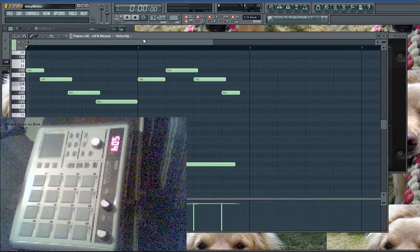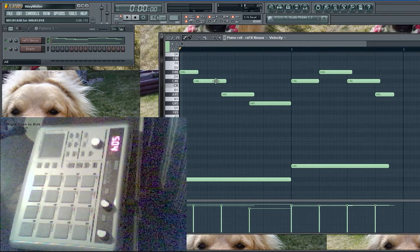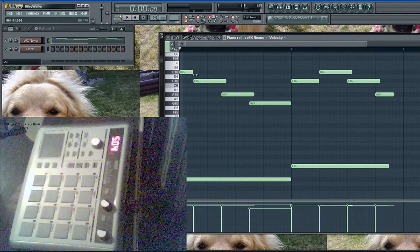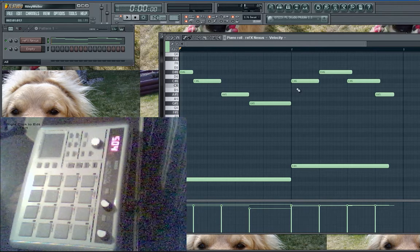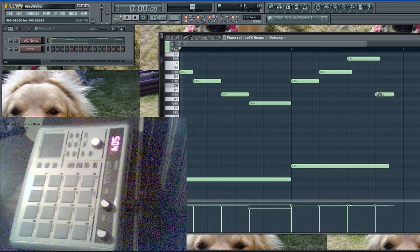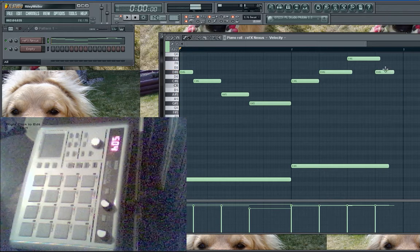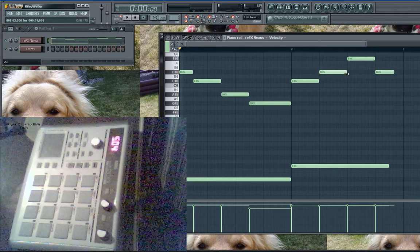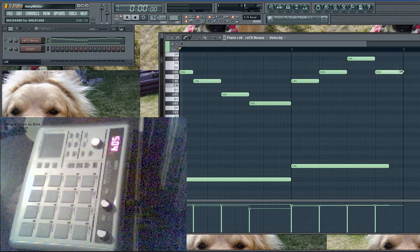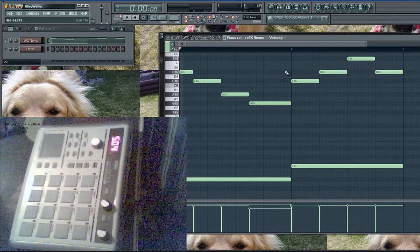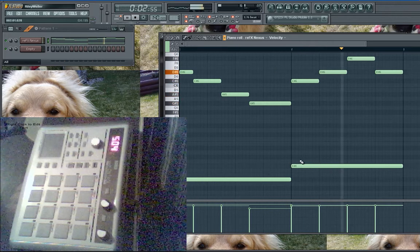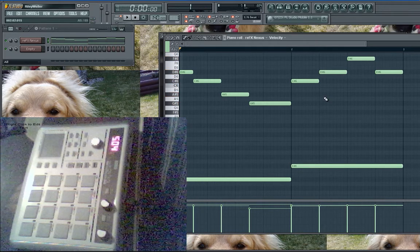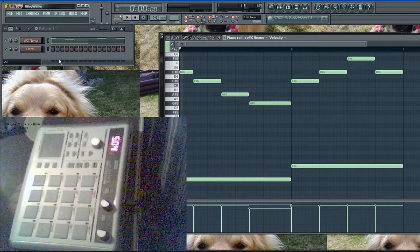Now I'm just gonna edit this so it doesn't sound horrible. I had an idea for the piano before, that's why I just moved that note up there. So there's the piano right there.